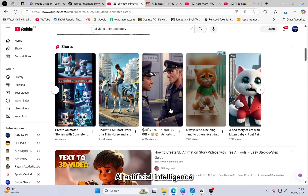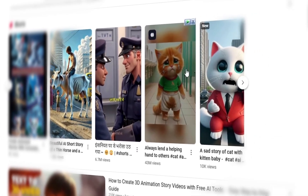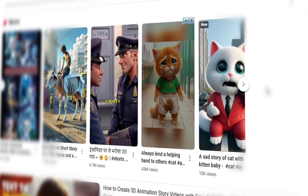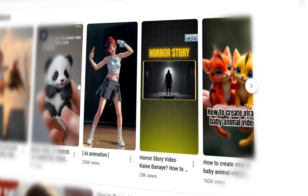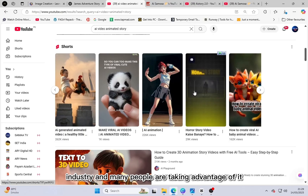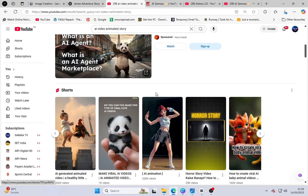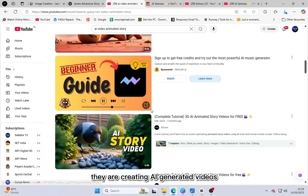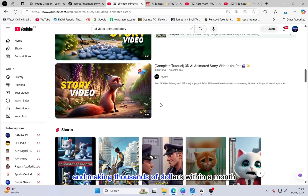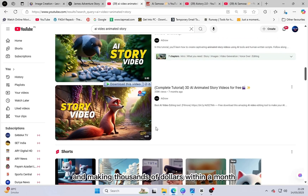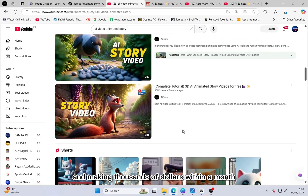AI — artificial intelligence — is currently revolutionizing the content creation industry, and many people are taking advantage of it. They are creating AI-generated videos and making thousands of dollars within a month.